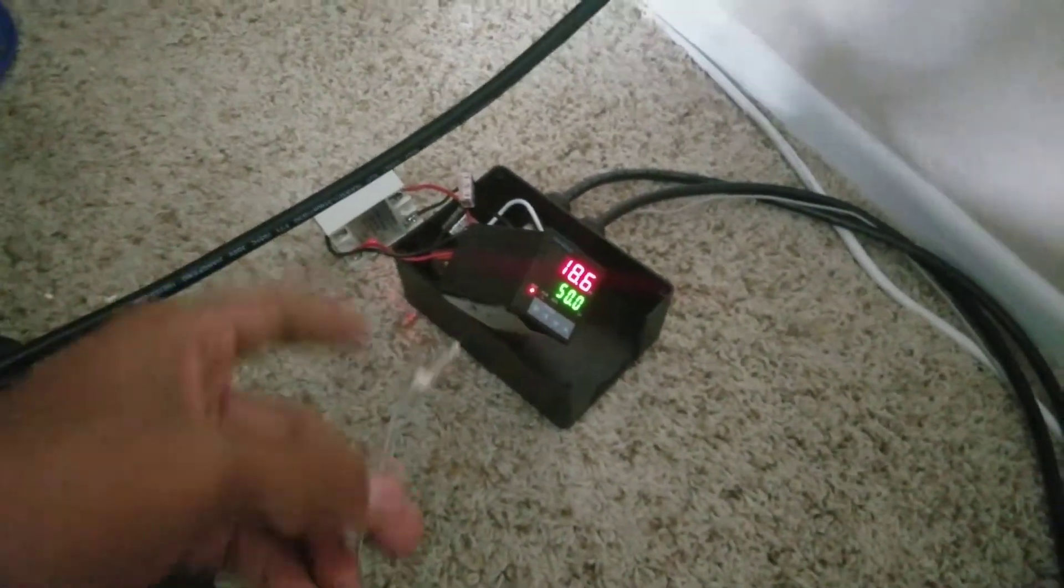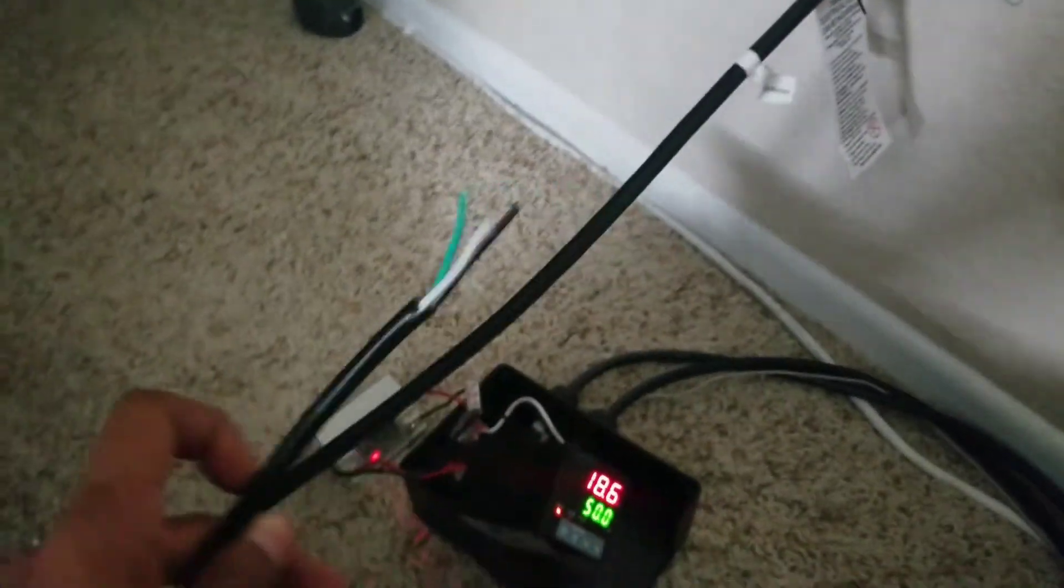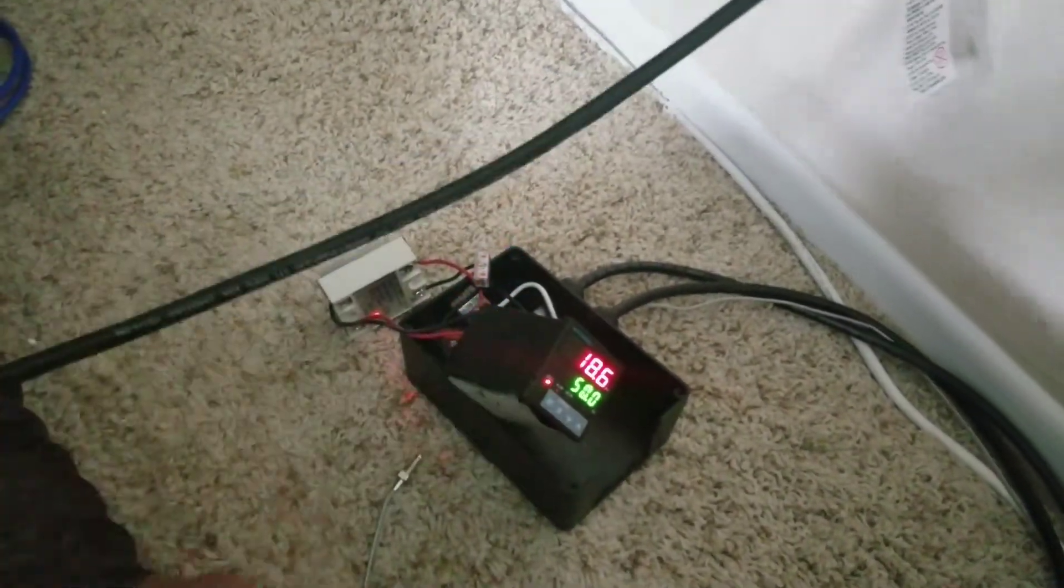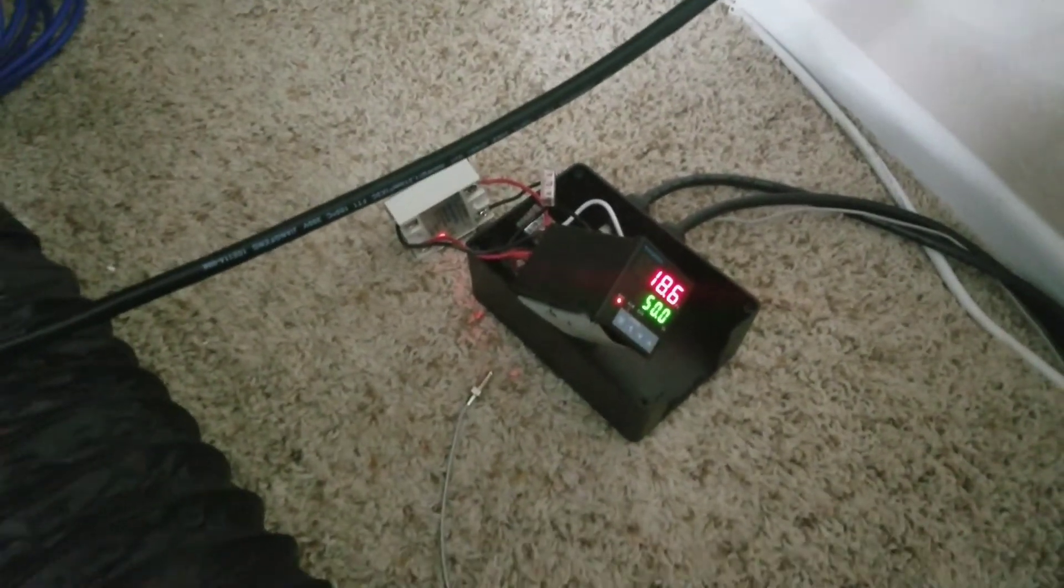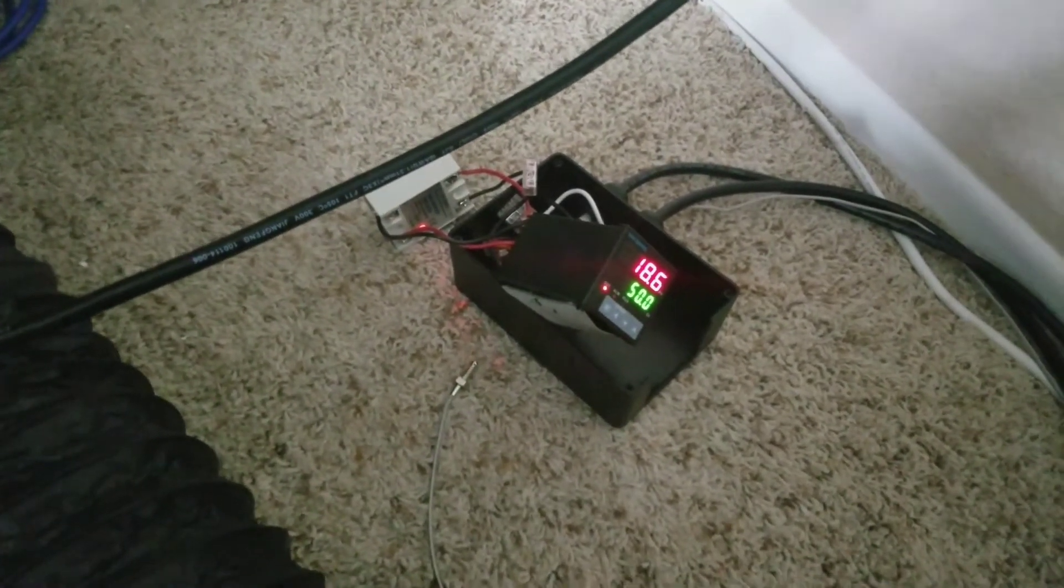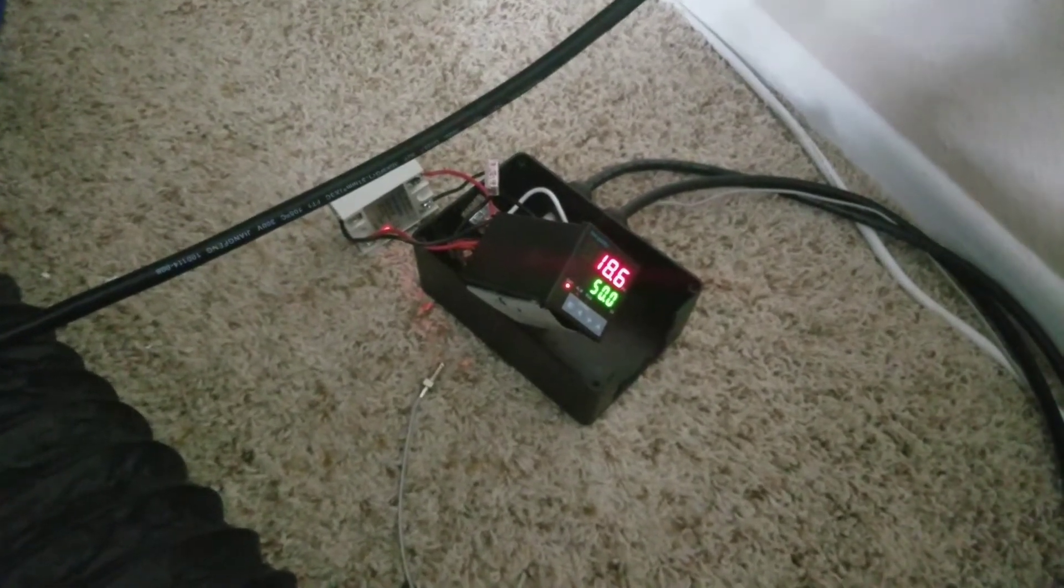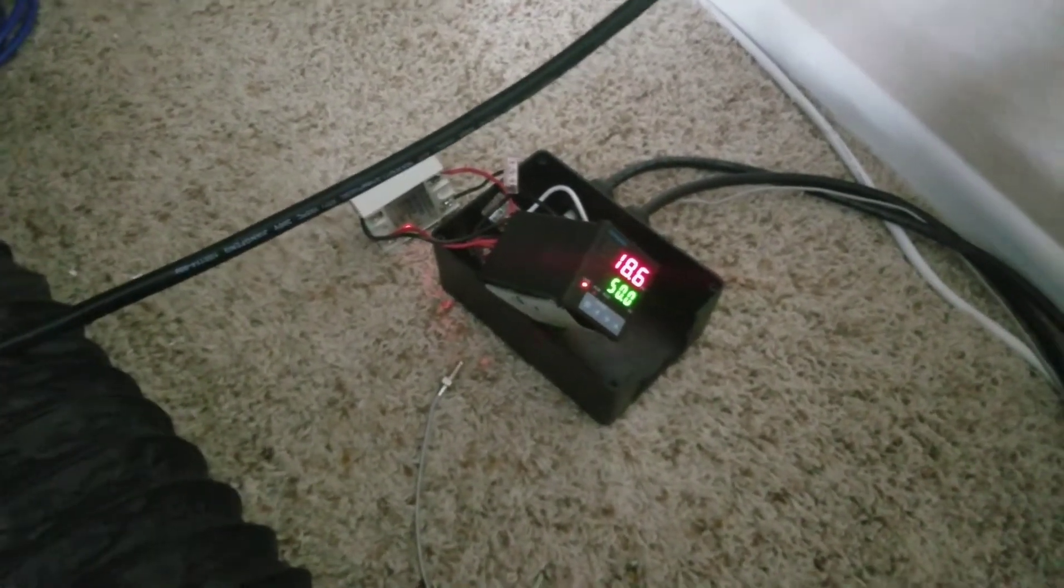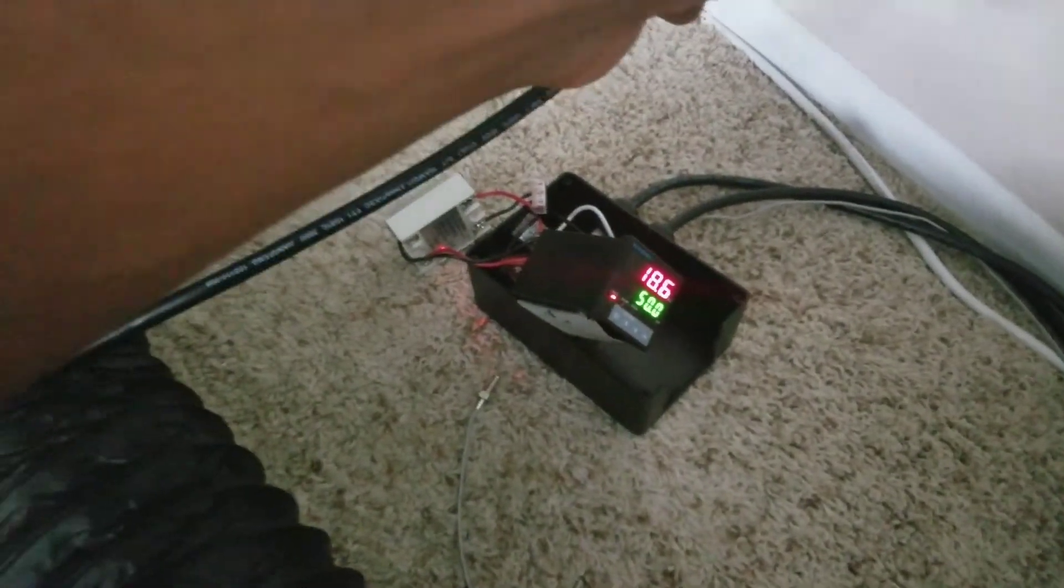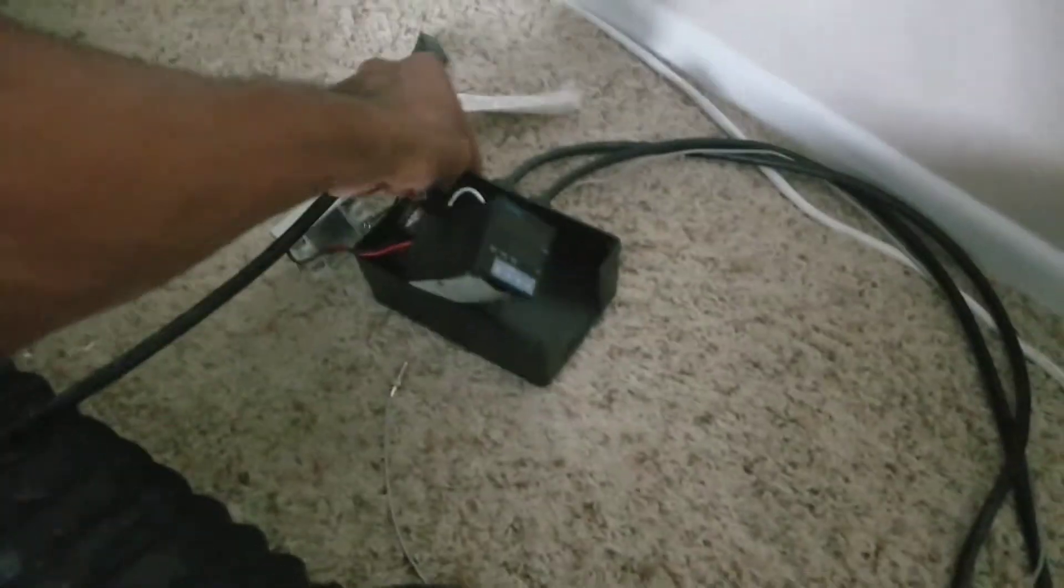This is the same exact circuit that you guys will use to create your own e-nail if you want. Instead of using cartridge heaters, you use coil heaters, and 16 millimeters is the coil size that you'll use for your standard quartz banger. Just a little pro tip there.